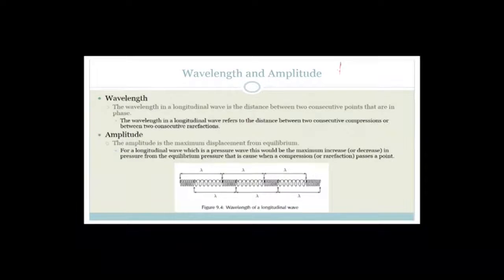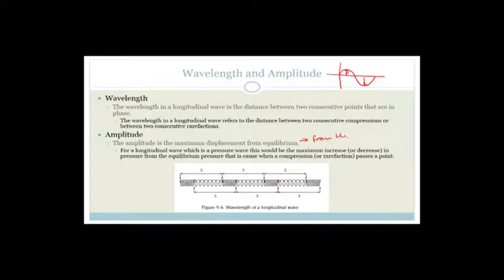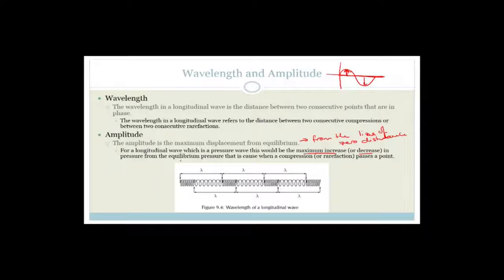Amplitude. When we were talking about a transverse wave, it is very easy because the amplitude was the maximum displacement from equilibrium, or from the line of zero disturbance. In other words, if there's no wave, this is where the water would lie. With a wave, the amplitude is the maximum distance from that zero line. For a longitudinal wave, which is a pressure wave, this would be the maximum increase or decrease in pressure from the equilibrium pressure caused when a compression or rarefaction passes a point.